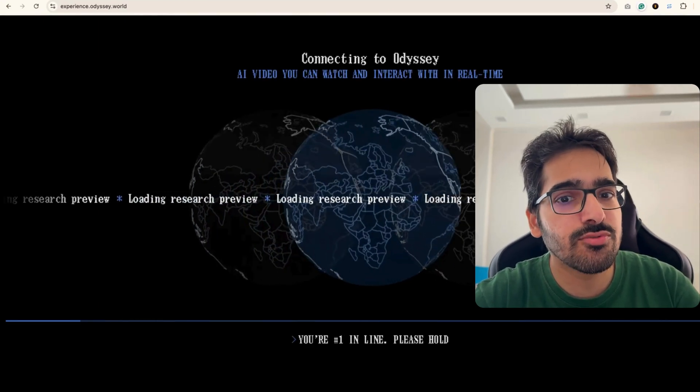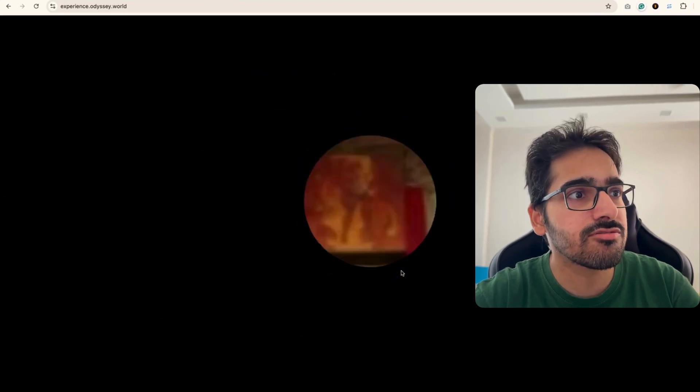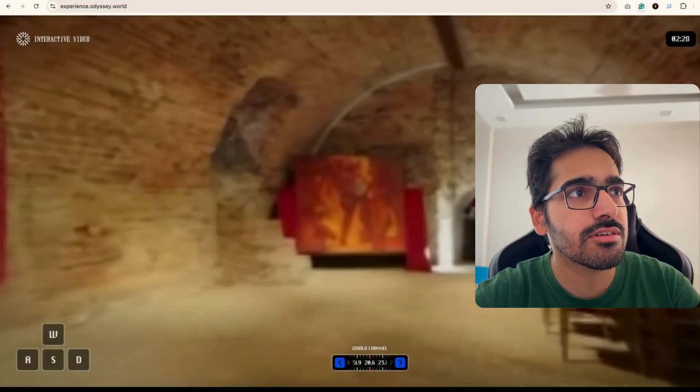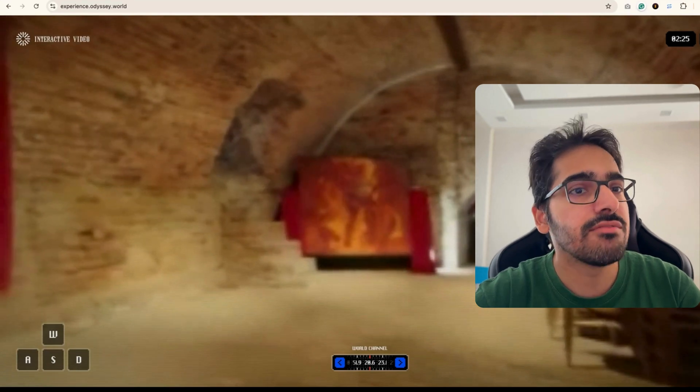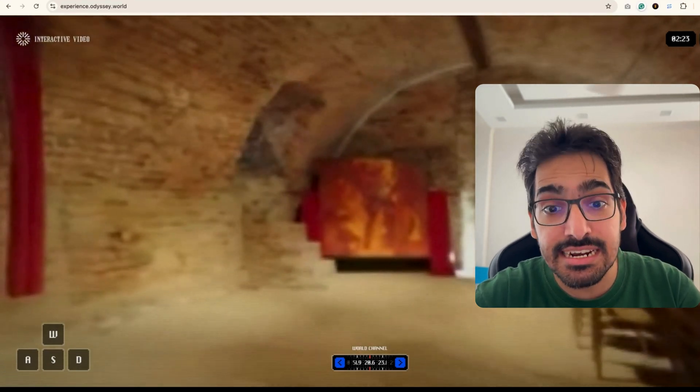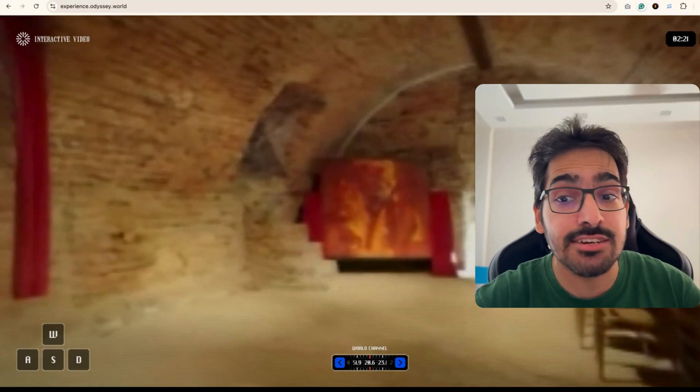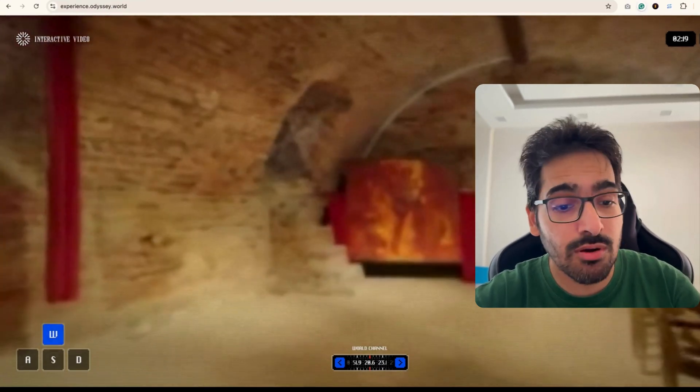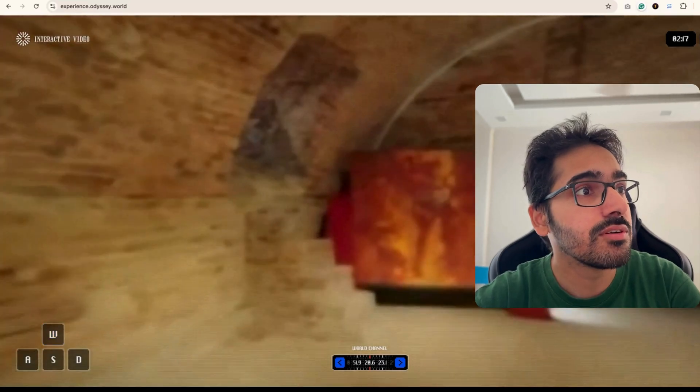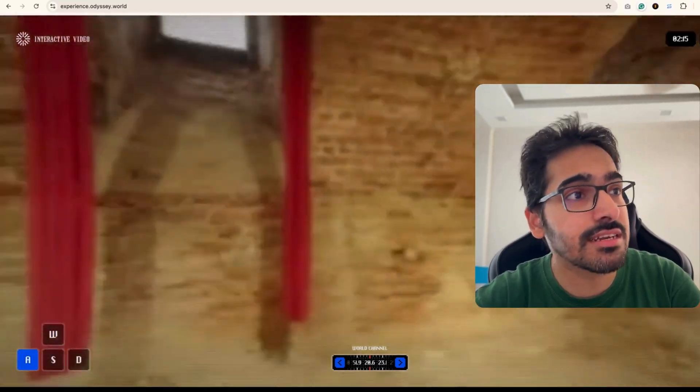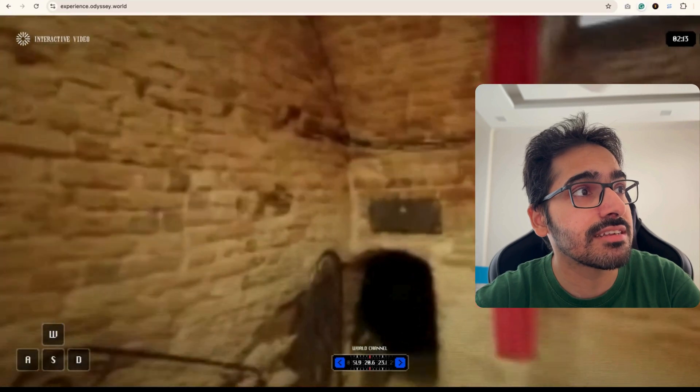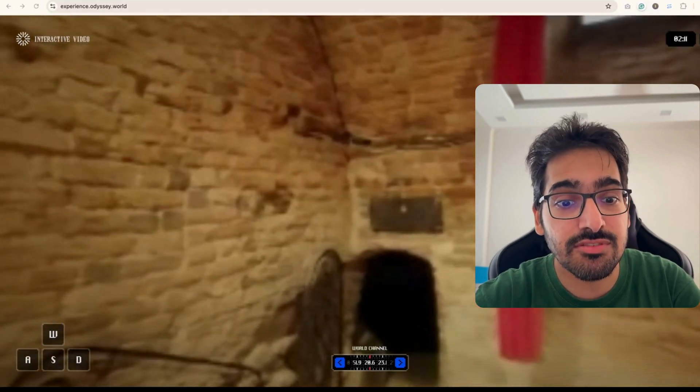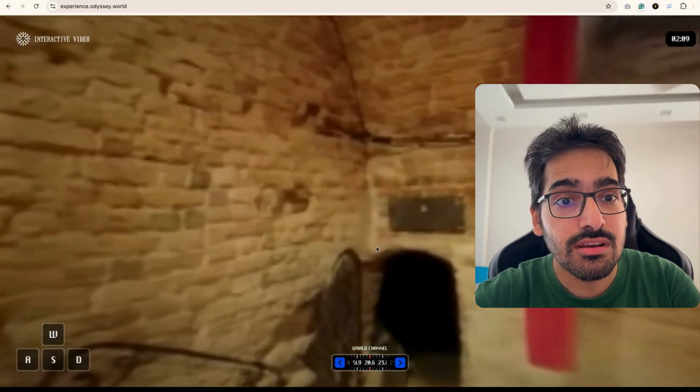Basically choose your own adventure. This isn't just choose your own kind of adventure or a game. It is actually video generated in real time by AI reacting to the input. So now I just press W and it is doing this in real time and it's generating the scenes in real time. It's pretty cool.